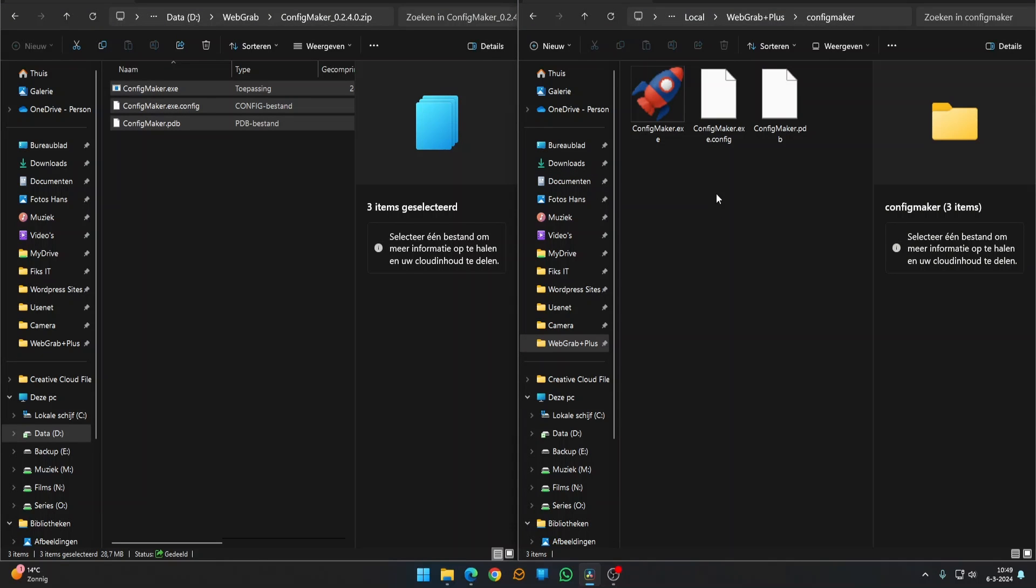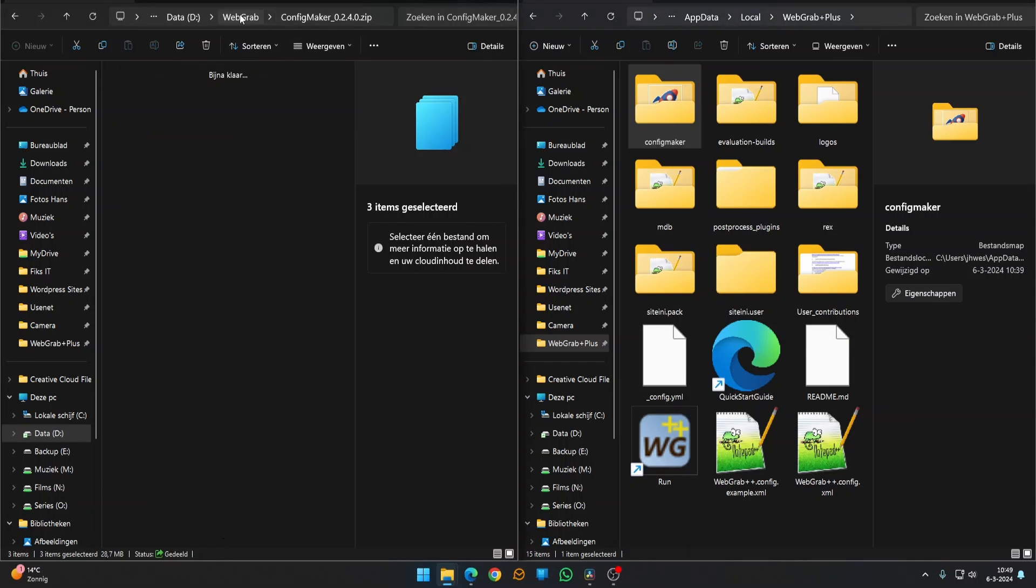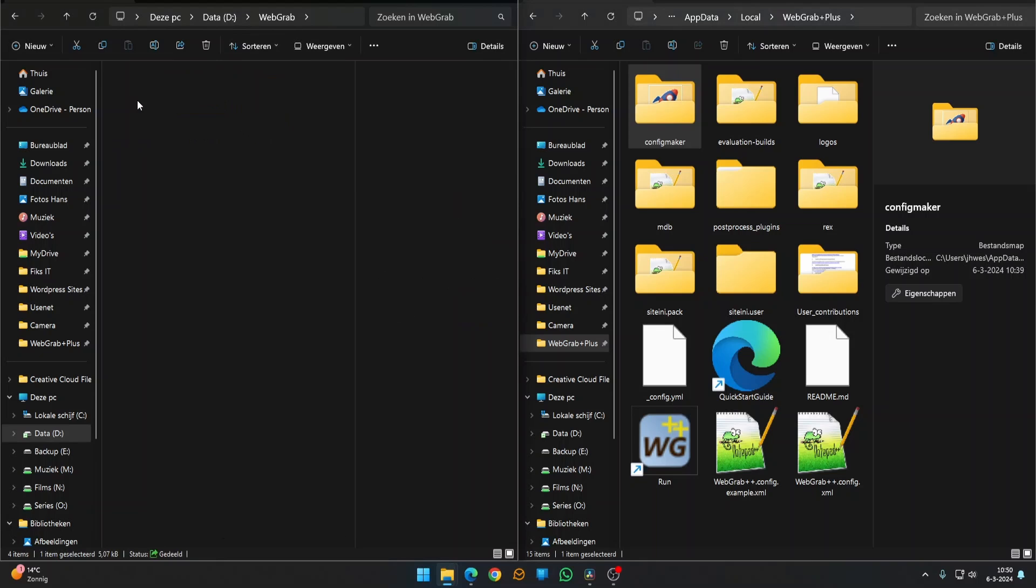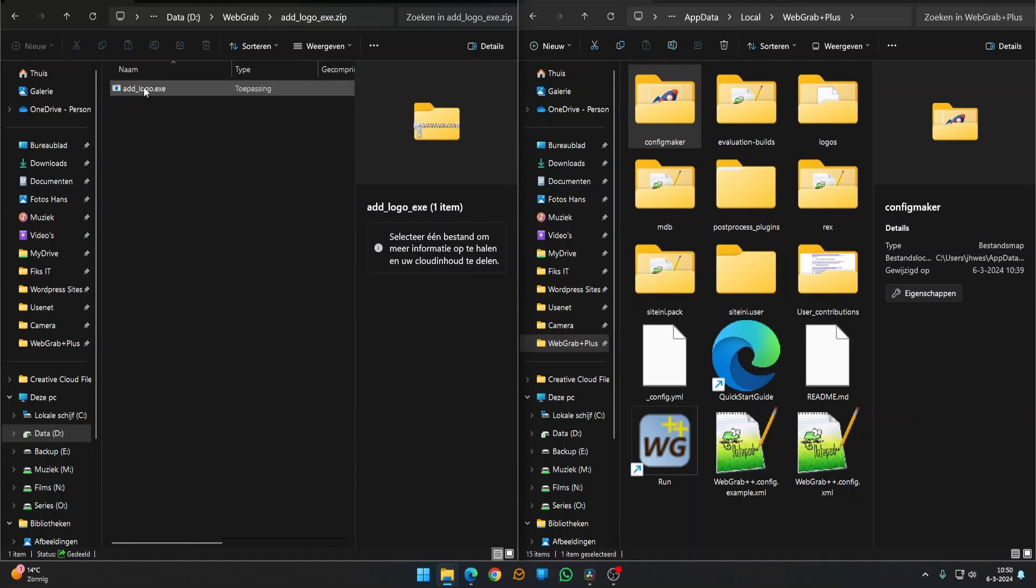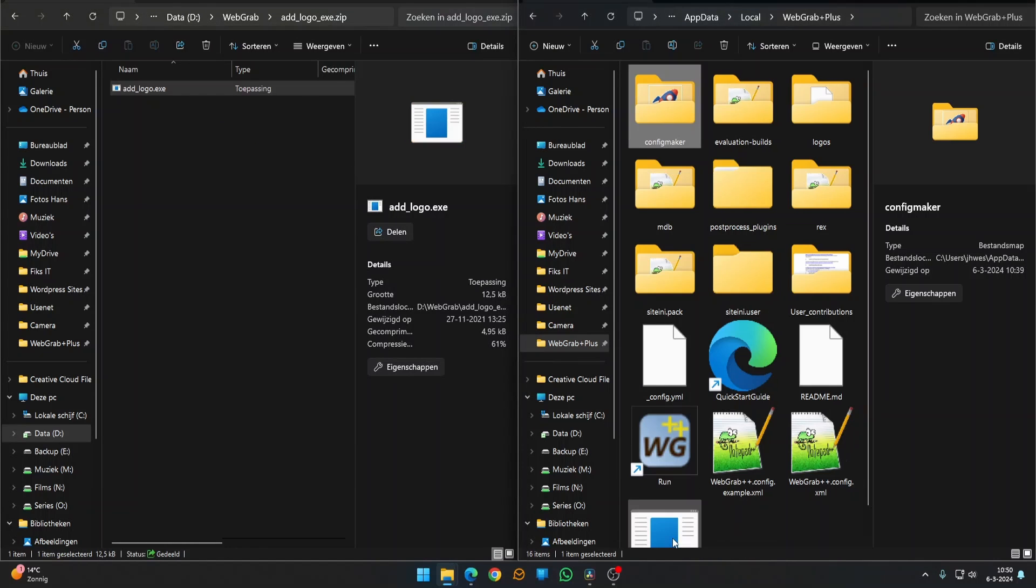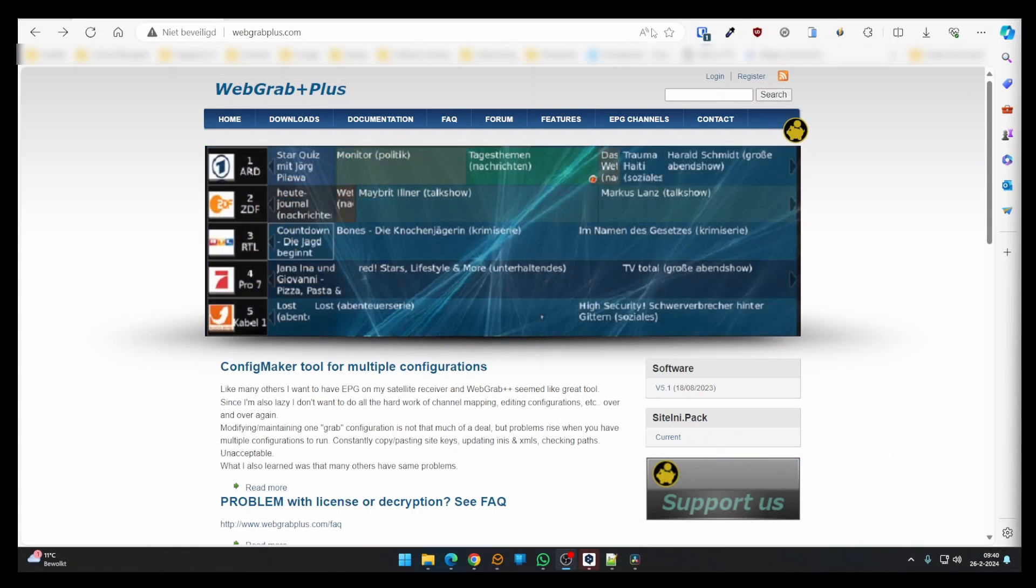Next, open the folder with the installation files. Open the Add Logo zip file in the download folder and copy the only file inside to the installation folder. Now everything is in place.